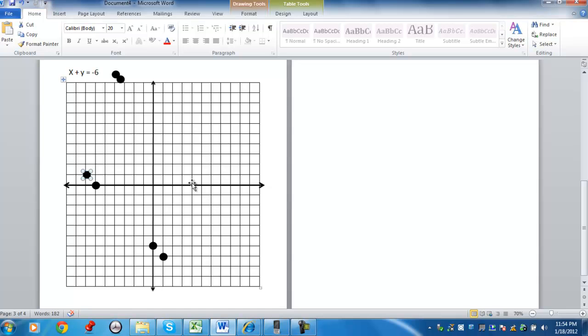Using the slope, if you remember, the slope was negative 1 over 1, meaning that the line is going to go in a downward motion. It's going to go down 1 over 1. So we can take another point. Put it there.